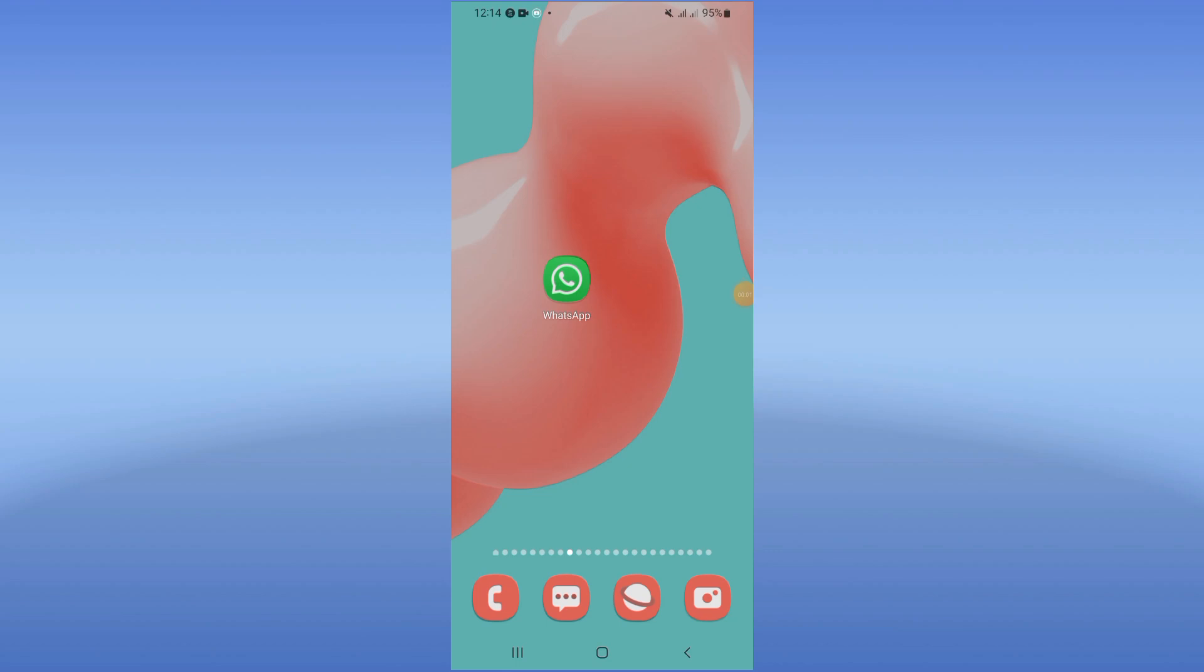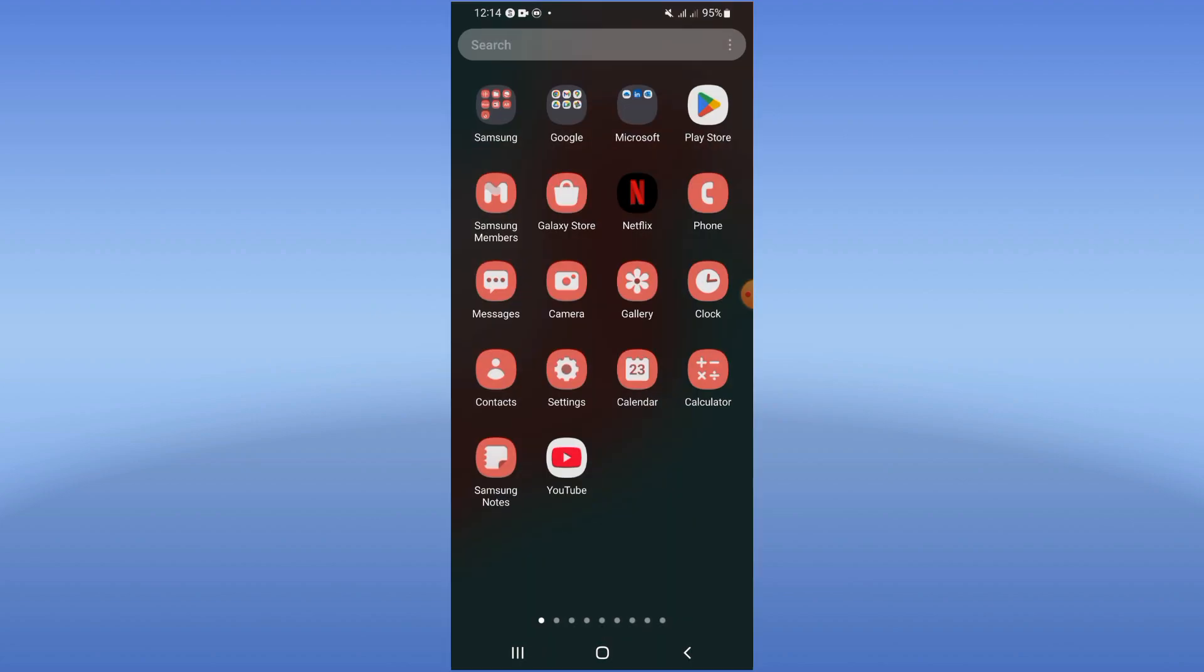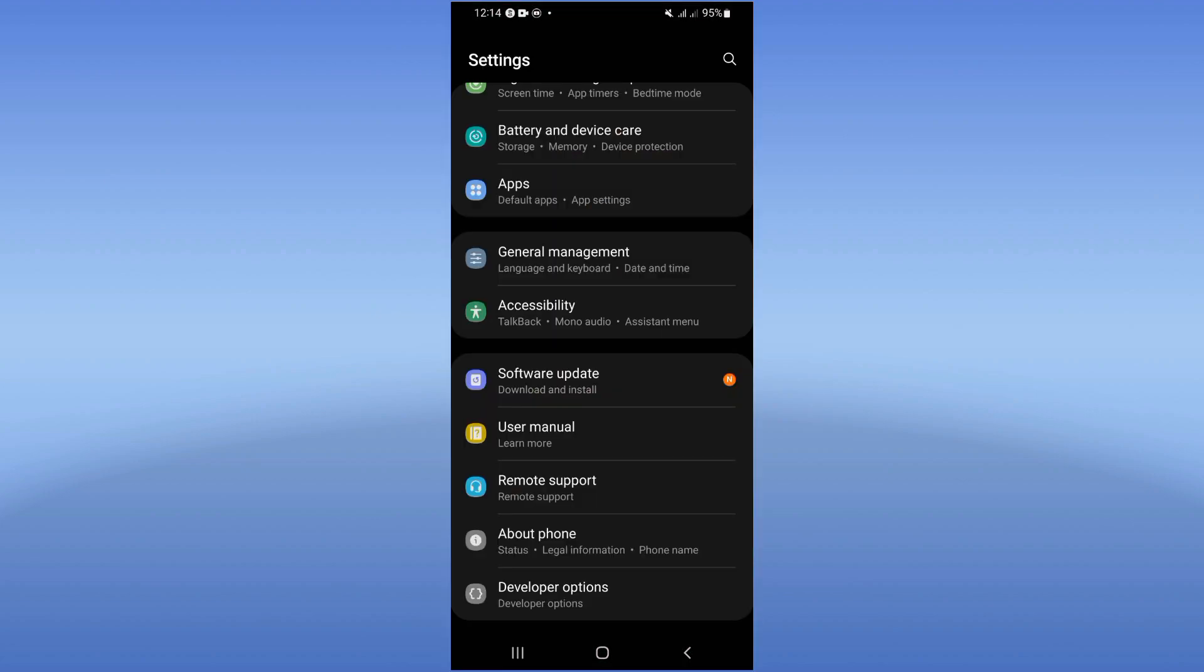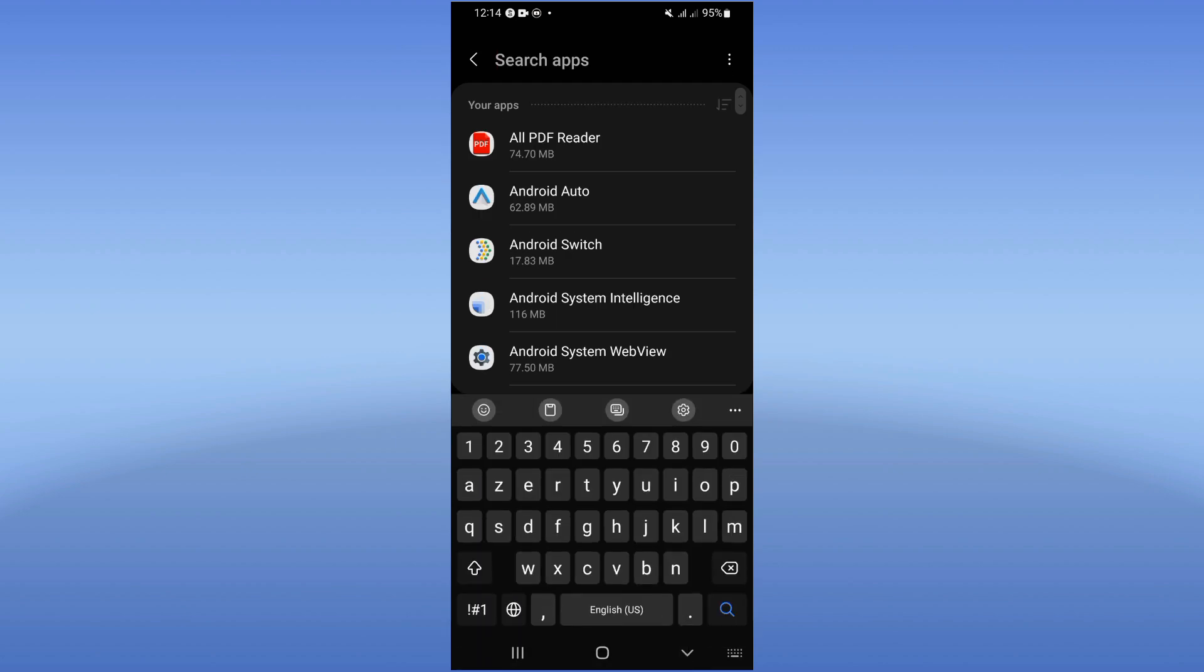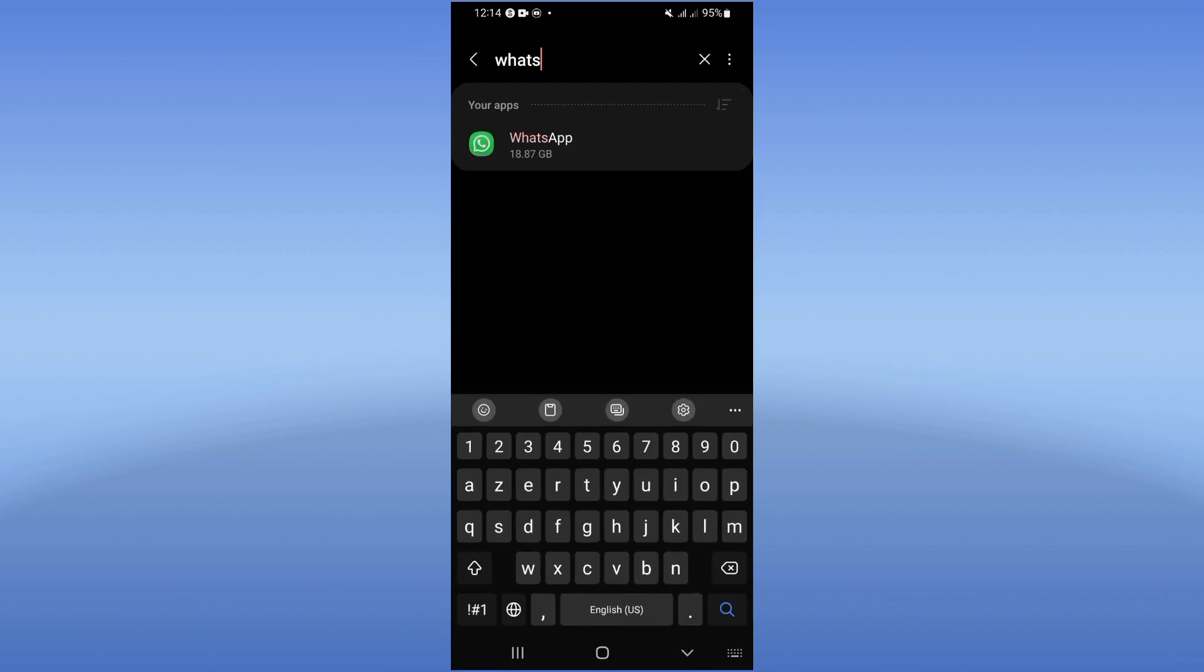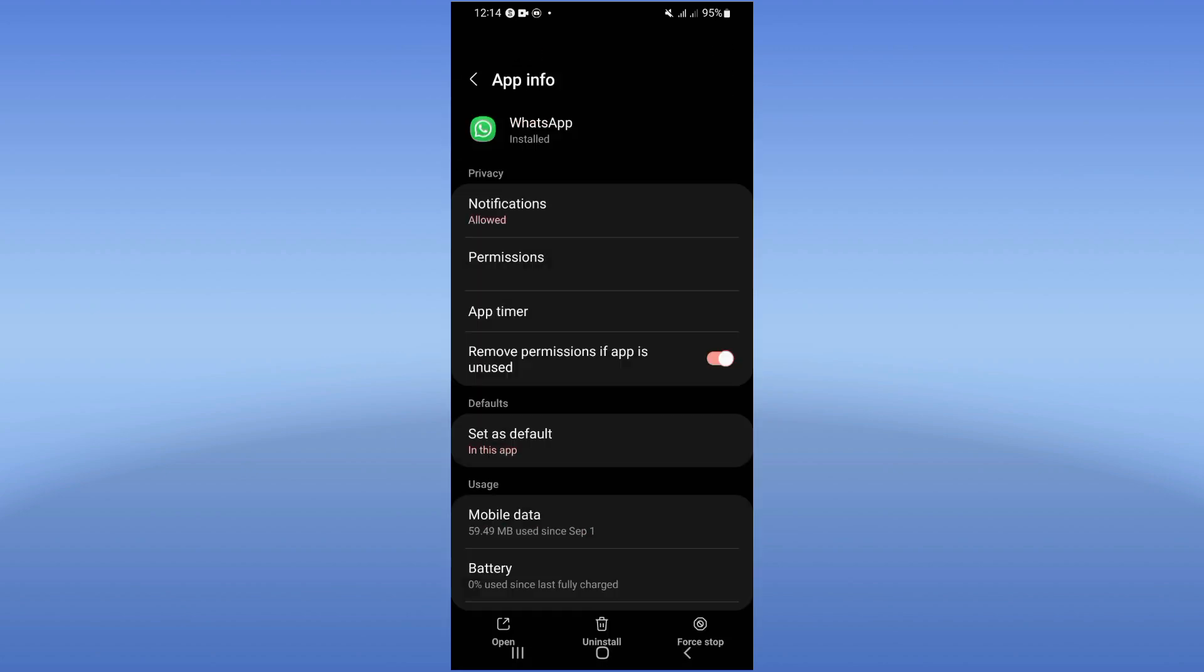Fix WhatsApp media download fail. Welcome guys, I'm going to show you how to fix this issue. Let's do it. First, open the settings of your phone, click on the Apps option, then search for WhatsApp and click it.